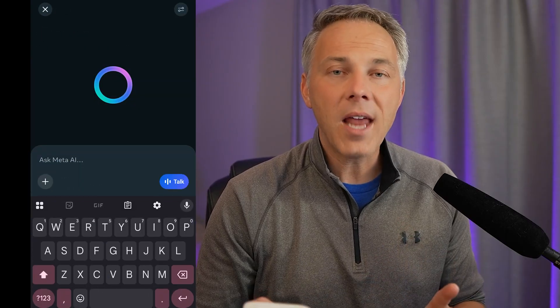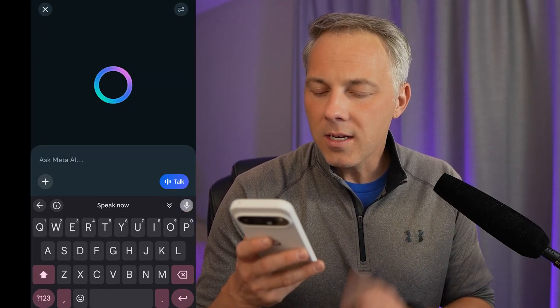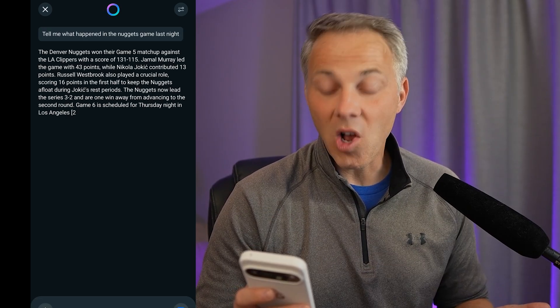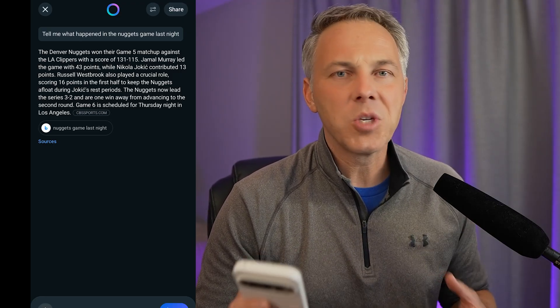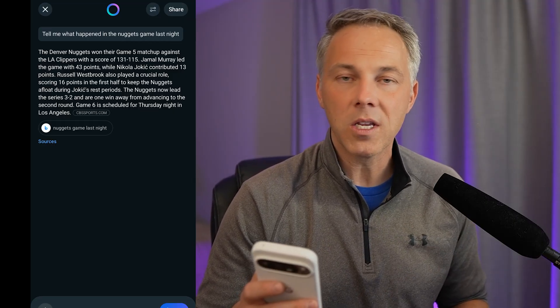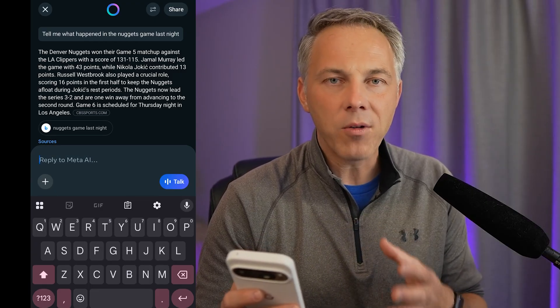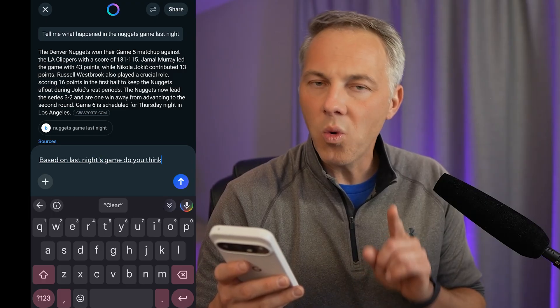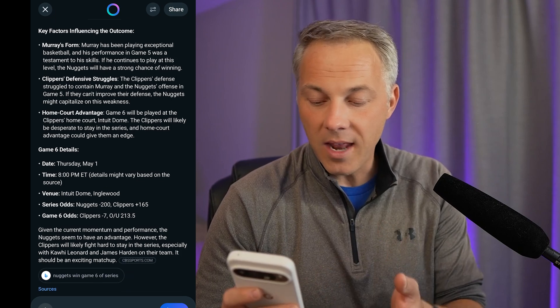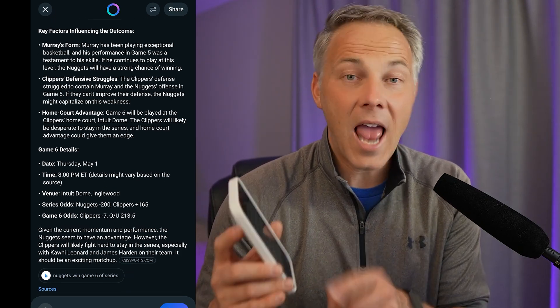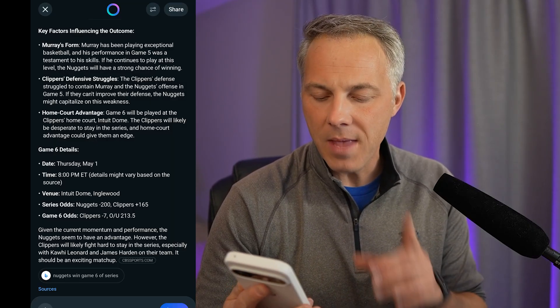Now I want to test it on current information, because sometimes these AI systems don't have up-to-date info — though they're all getting better every day. I asked about the Nuggets-Clippers game from last night: tell me what happened in the Nuggets game last night. Almost immediately: the Denver Nuggets won game five against the LA Clippers, 131 to 115. It's pulling from Bing — CBS Sports more specifically. Then I asked: based on last night's game, do you think the Nuggets will win game six? It reasoned through it — the Nuggets have momentum, key factors influencing the outcome, game six details. Very much what we'd expect any AI to infer.